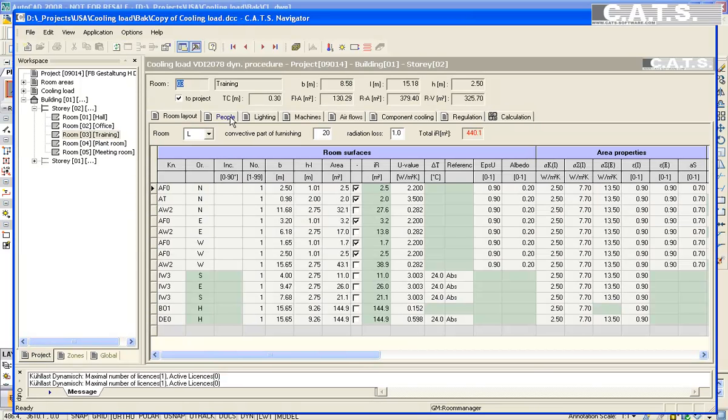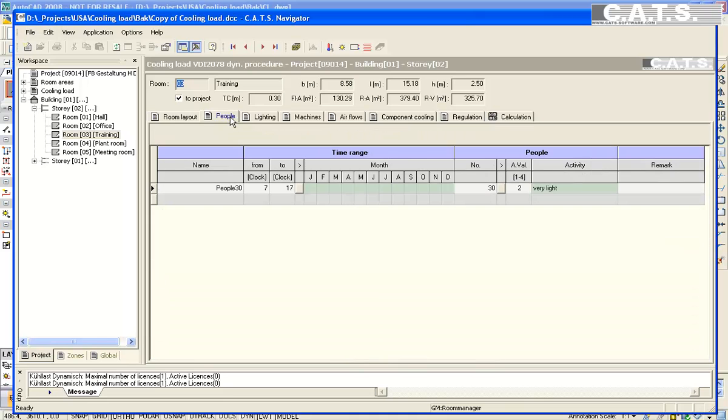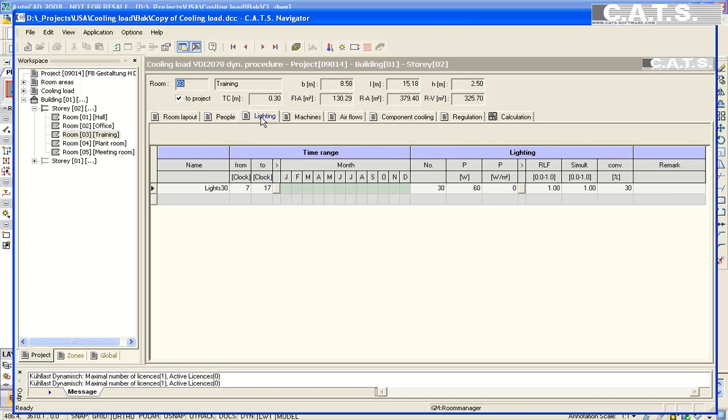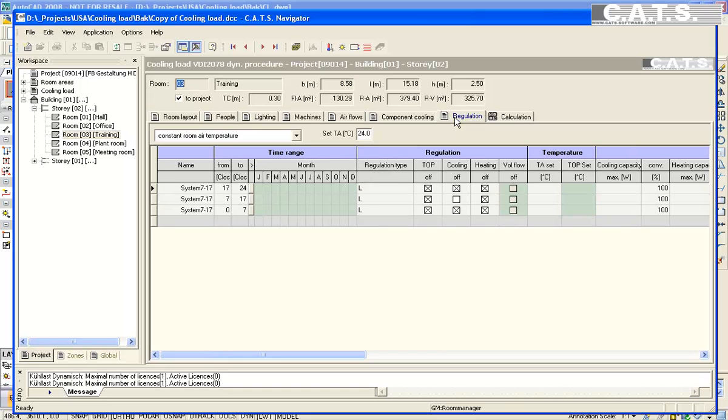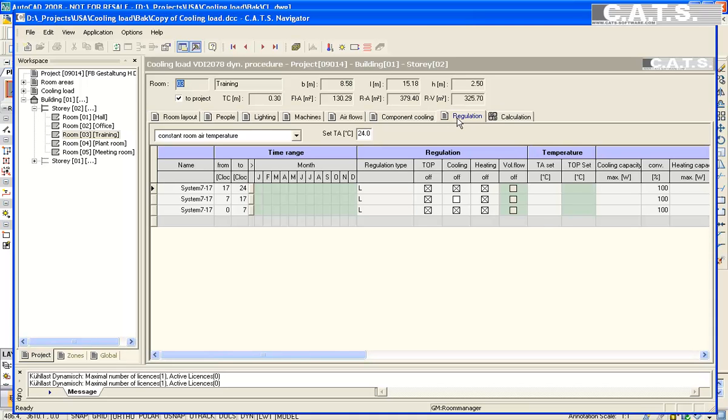We select the profiles indicating there are 30 people in the room. The activity level is light as selected in the profile. The lighting is shown here. The regulation profile indicates the room is occupied from 7am to 5pm. It is off the remaining period. We will address this later in the calculation.